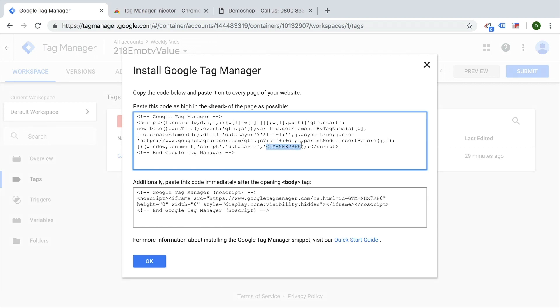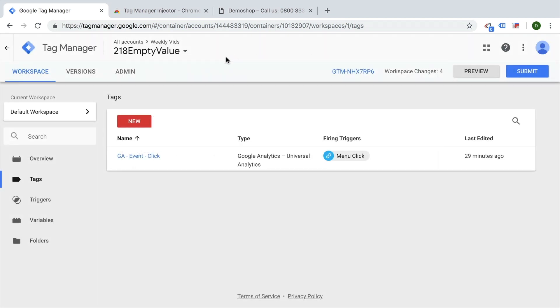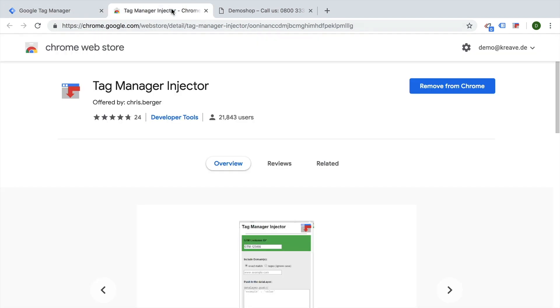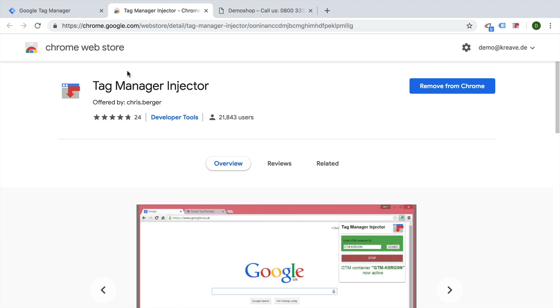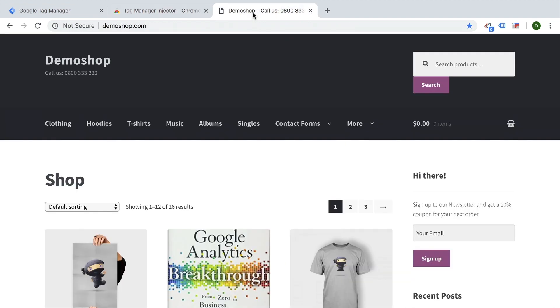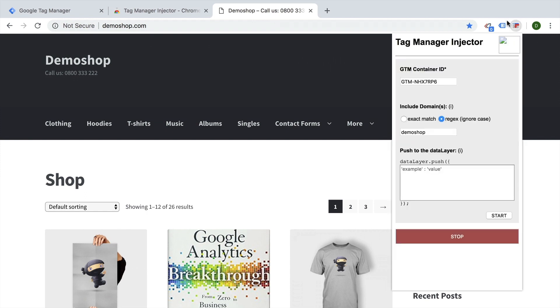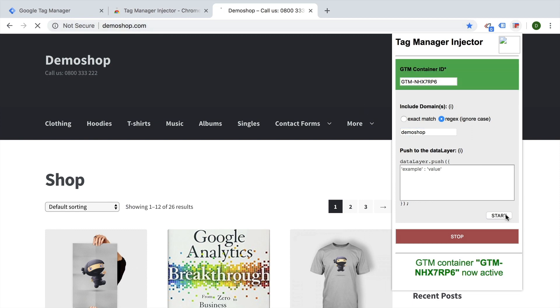All you need is your Google Tag Manager ID, and then you can utilize a well-known extension called the Tag Manager injector. This is a great extension that I use for all of my videos really, and it gives you a little icon up here where you can enter your container ID and then you match it up to either the exact match or regex of the domain that you want to inject this on, and then you can click start.